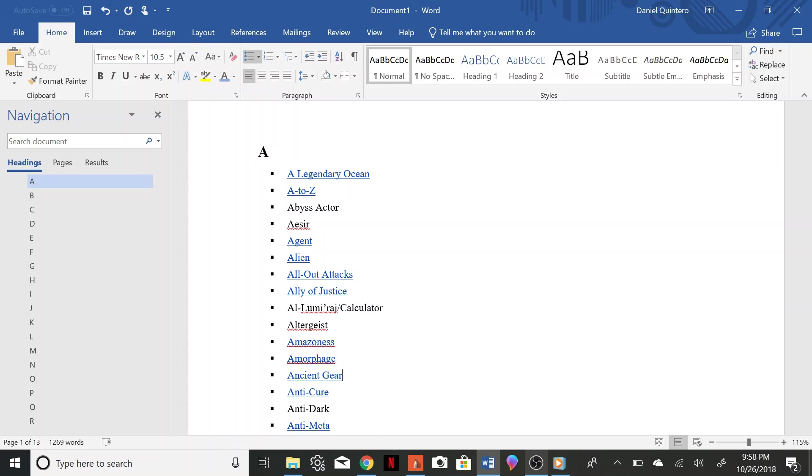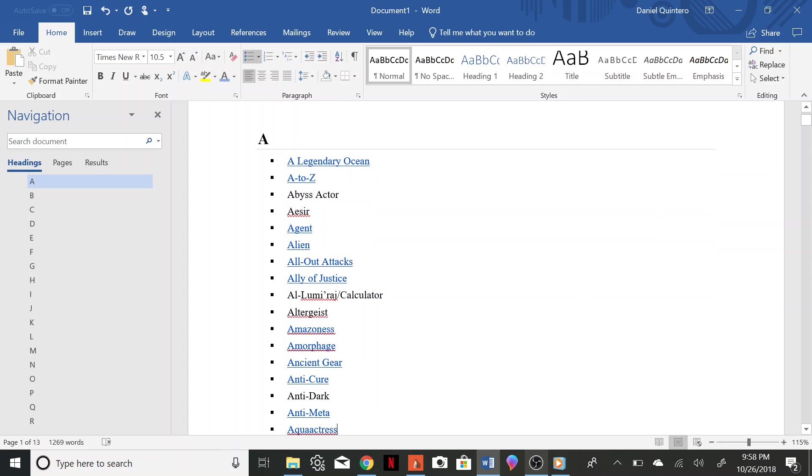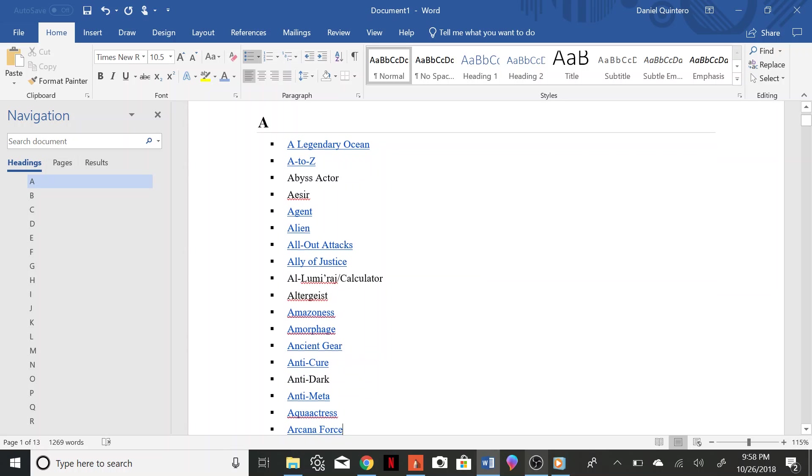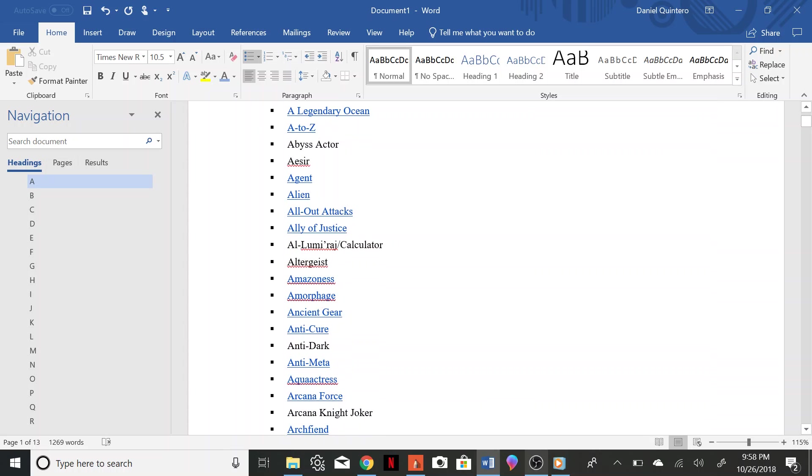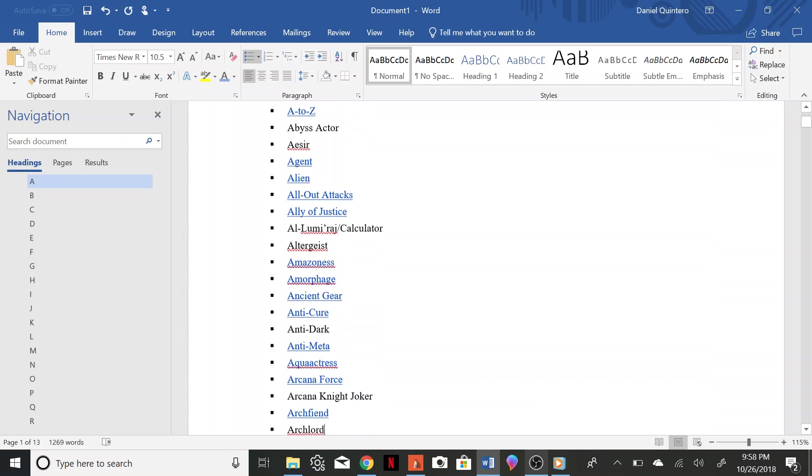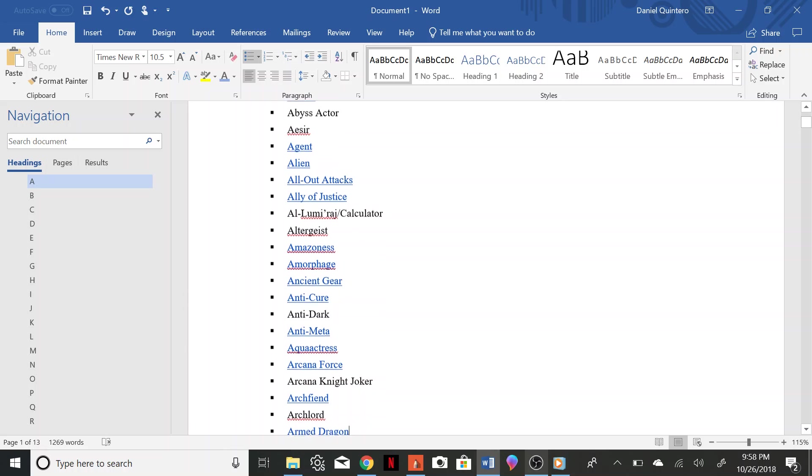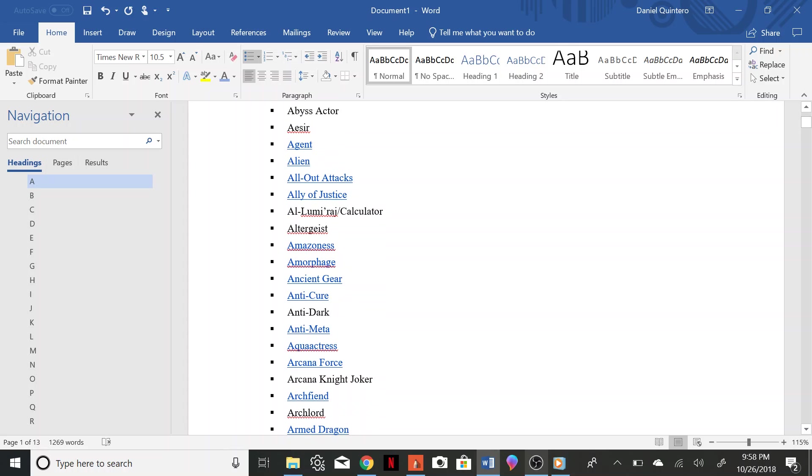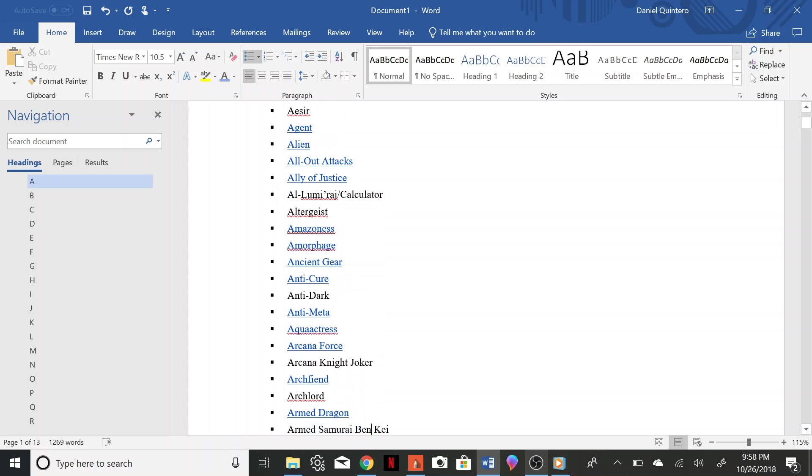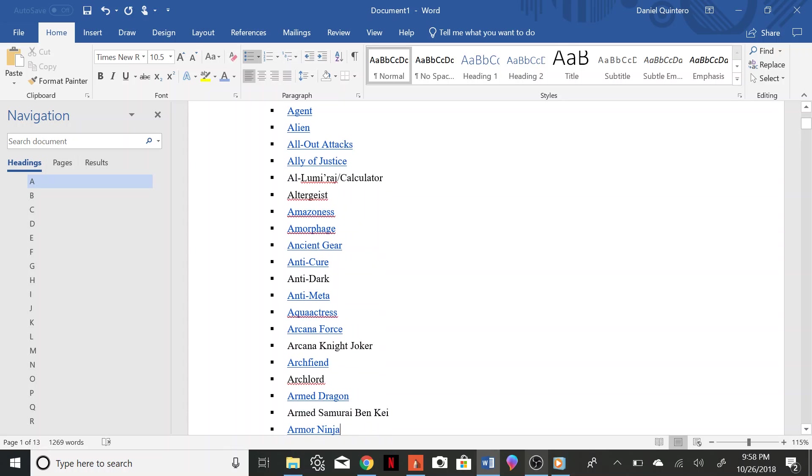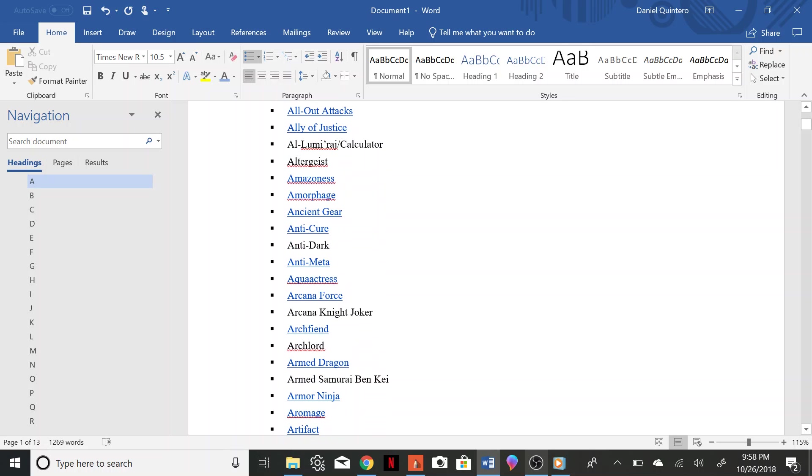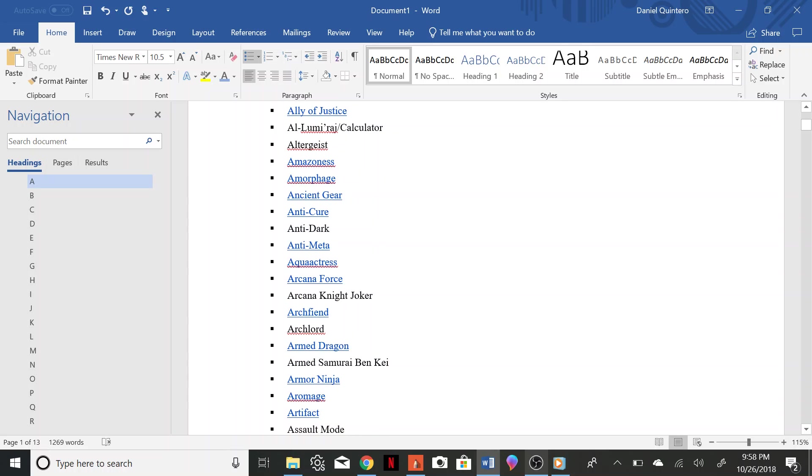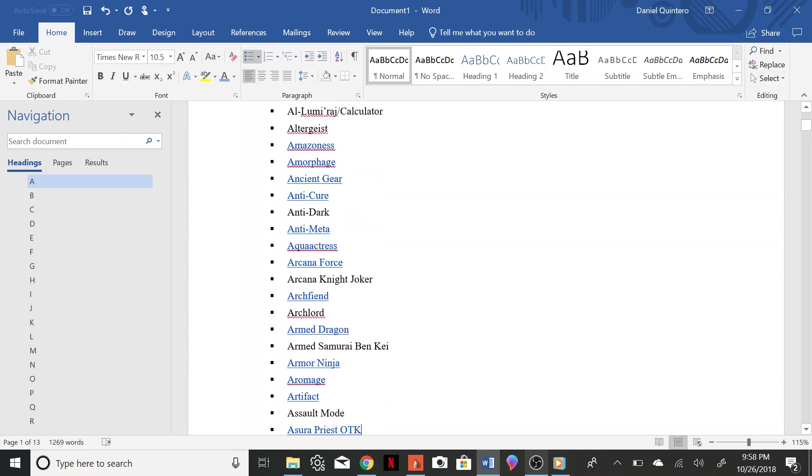Amorphage, Ancient Gear, Anti-Cure, Anti-Dark, Anti-Meta, Aqua Actress, Arcana Force, Arcana Night Joker, Archfiend, Arc Lords, Armageddon, Armed Samurai Benke, Armor Ninja, Aromage, Artifact, Assault Mode.